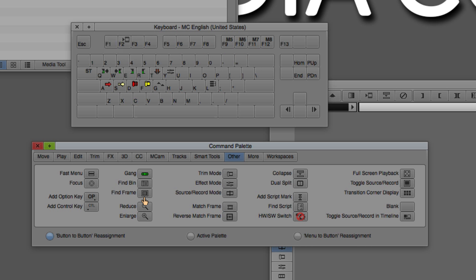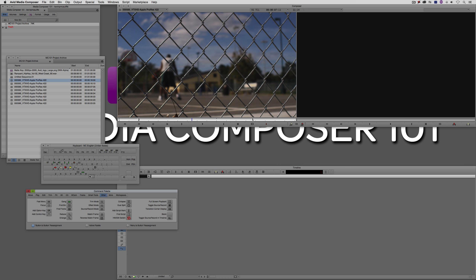Of course, you can always hold the shift key on the keyboard — the toggle key — and then map additional shortcuts using shift as a modifier: find bin, the gang button, find frame, et cetera. Now, something else I want to mention about button-to-button reassignments: I'm talking about altering buttons on your keyboard, but if you take a look at the Composer window and your timeline, there are a lot of other buttons on those tools as well. You can come in and drag and drop a new command to replace any of those commands just as simply.